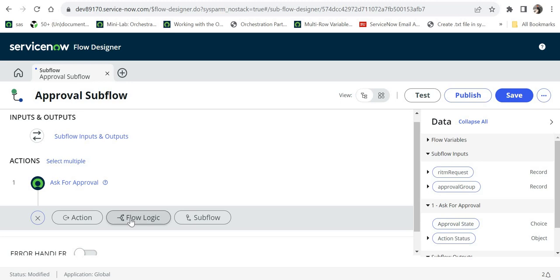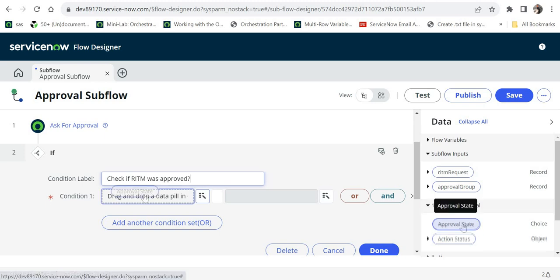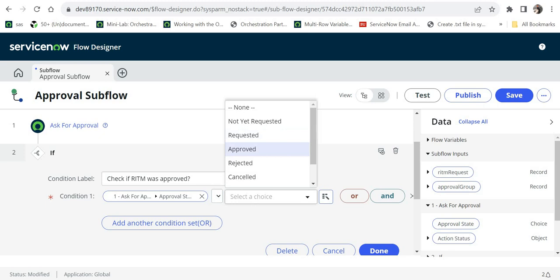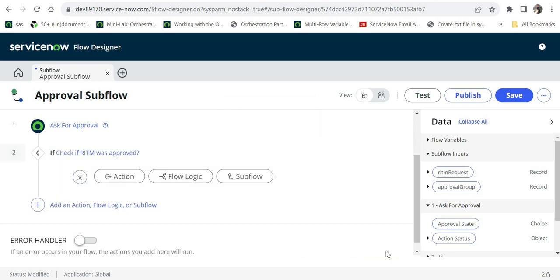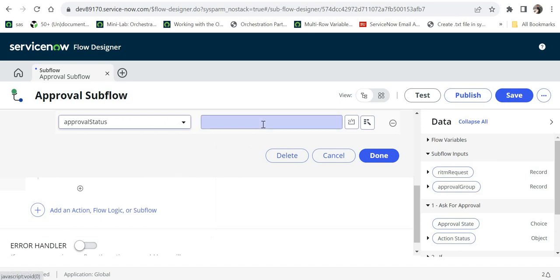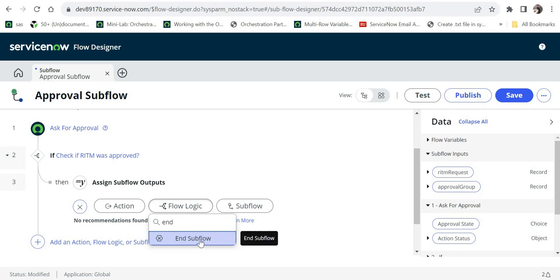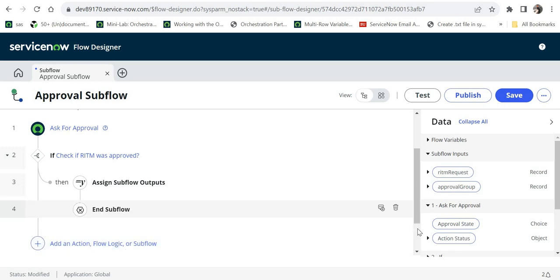This step will initiate an approval on the requested item and send it to the approval group — that is why we needed two inputs. Next, we will check whether the approver approved or rejected it. I will add a flow logic 'if' and label it 'check if RITM was approved'. In the condition I will drag and drop from 'Ask for Approval' the state 'is approved'. If approved, I will assign the subflow output 'approval status' the value 'approved' and end the flow here.